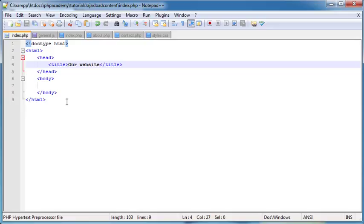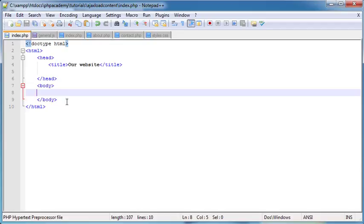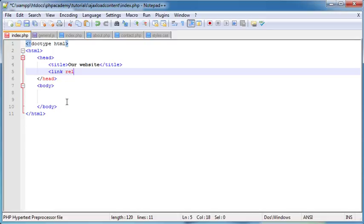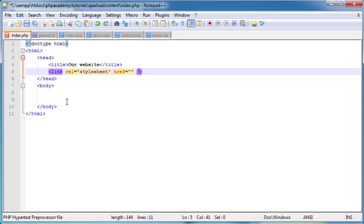Up here we're going to include the stylesheet. Down here, just before the ending of the body, we're going to be including our scripts as well — we're not going to be including scripts in the head of our page. Let's go ahead and include our stylesheet: link rel equals stylesheet, and then we need an href. The ending tag isn't required with HTML5, but I always end up doing it. So the href is going to be css/styles.css.